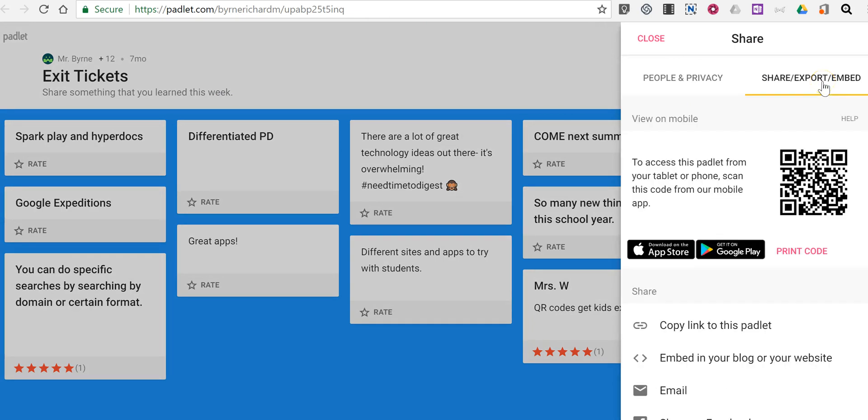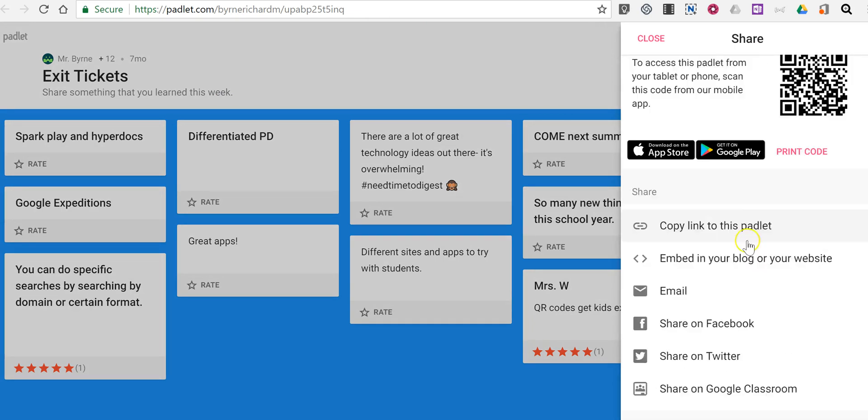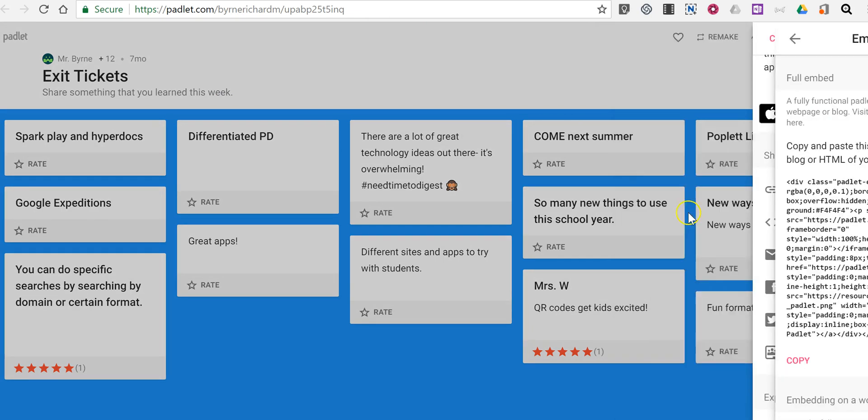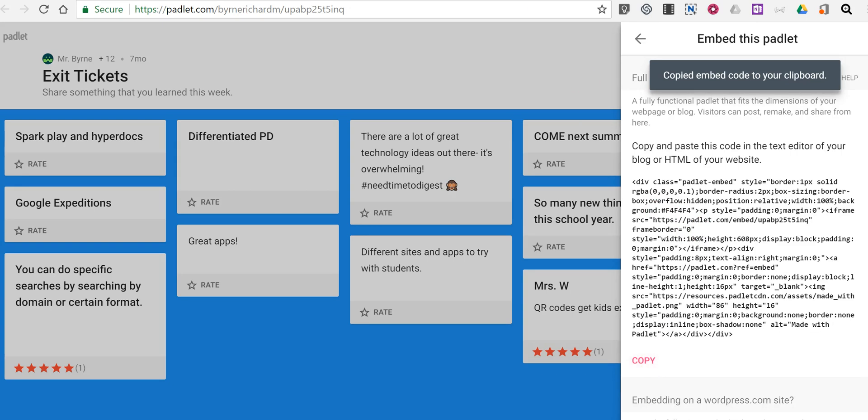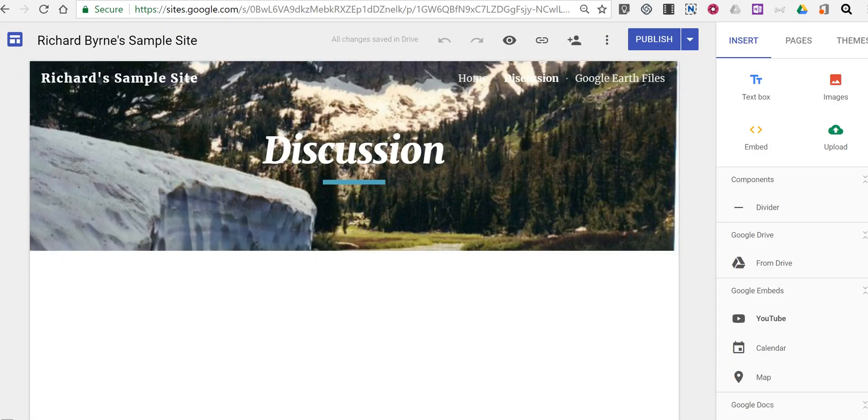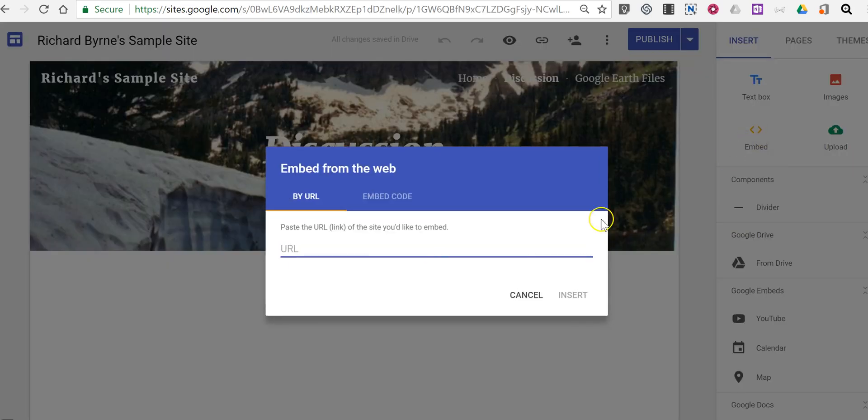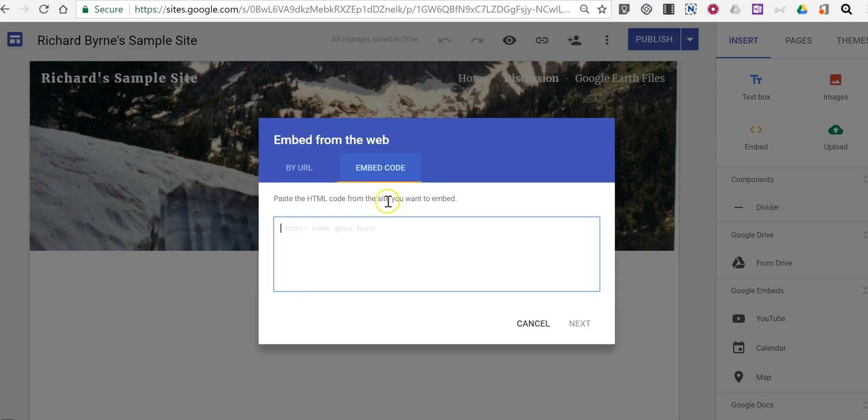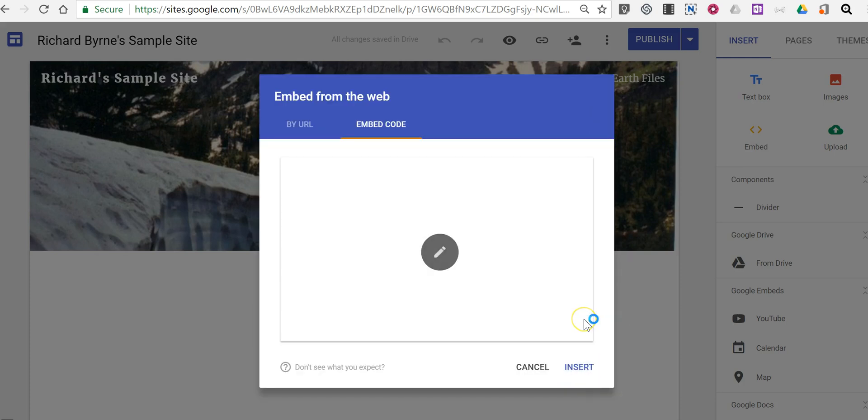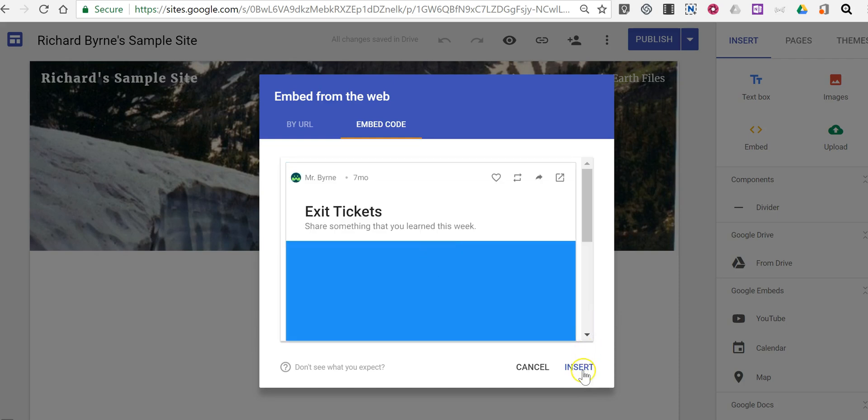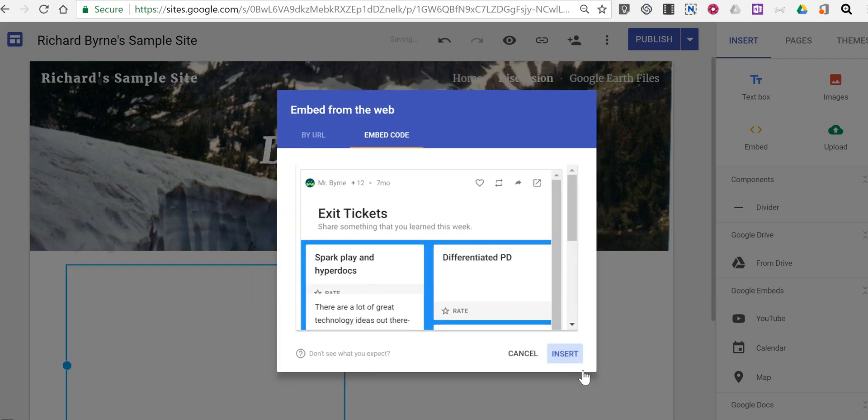So I'm going to share and embed. We'll copy that code and now I'll select embed, choose embed code instead of URL, paste it into place and now insert.